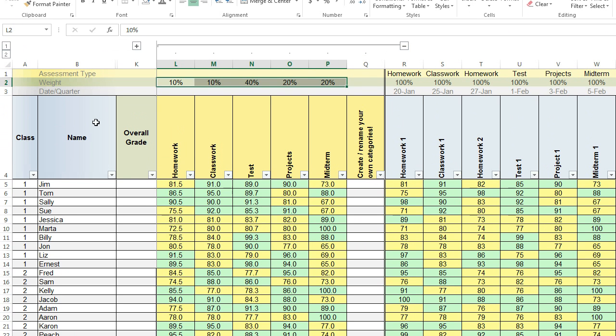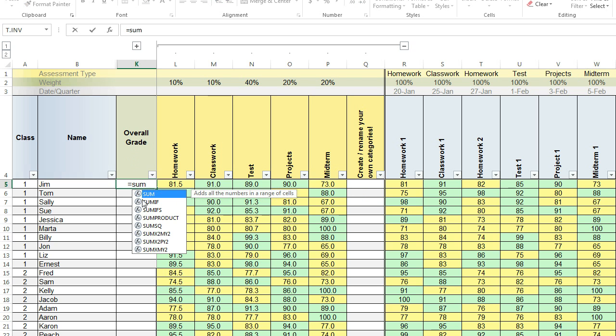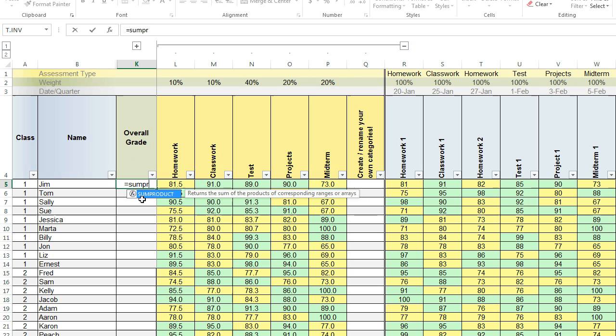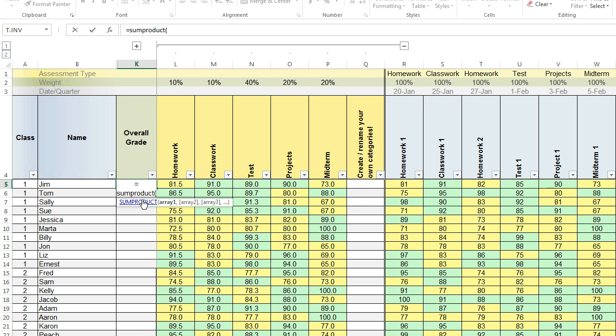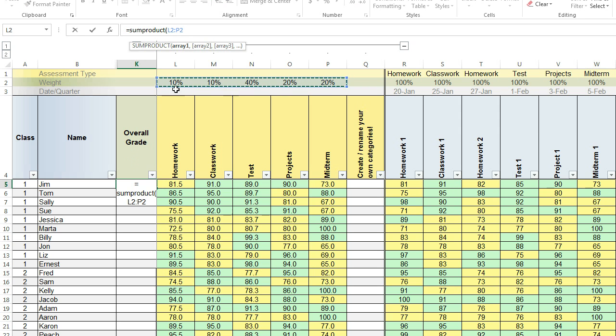The next step is to write in the formula for the overall grade. So here's how we can do this. We type equals and we're going to type in SUMPRODUCT and it should show up in the little icon. And so I have the first parentheses and now it says what is the first array. So that's just a collection of cells and I'm going to select all the weights for over the column of the different assessment types.